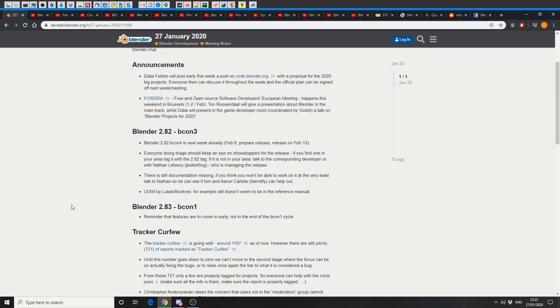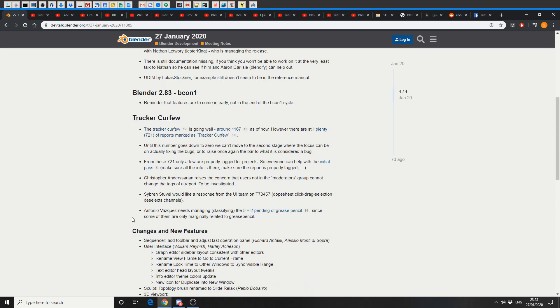Blender 2.82, Bcon 3. Bcon 4 is actually out next week. February the 6th they prepare for the release, and they release on February the 13th, so keep that in mind. Everyone's doing triage, which basically means they're running about crazy at the moment, and there is still documentation missing for a lot of aspects, UDM being one of them.